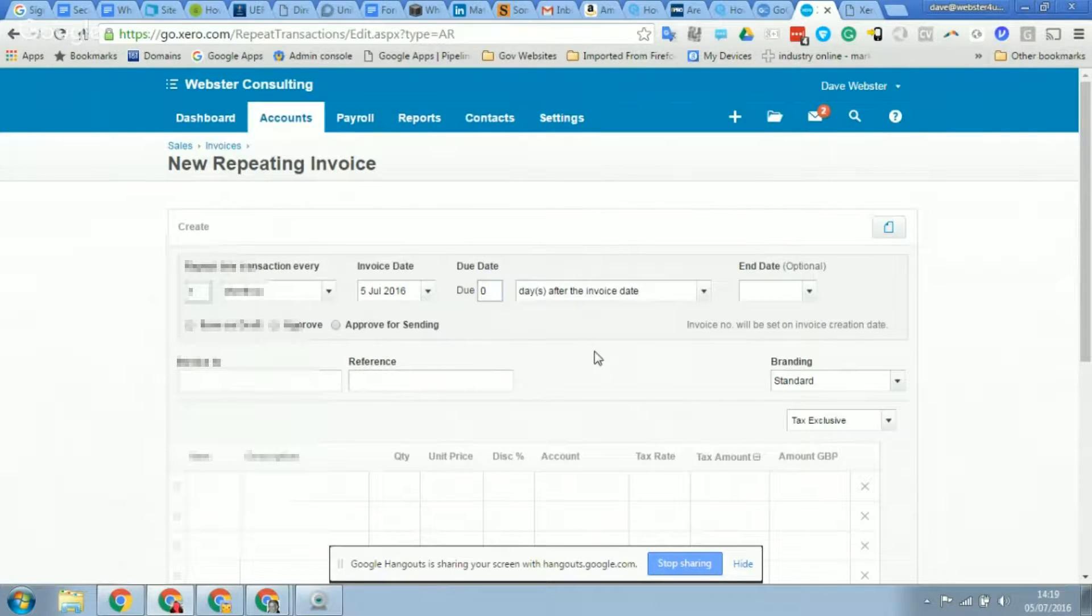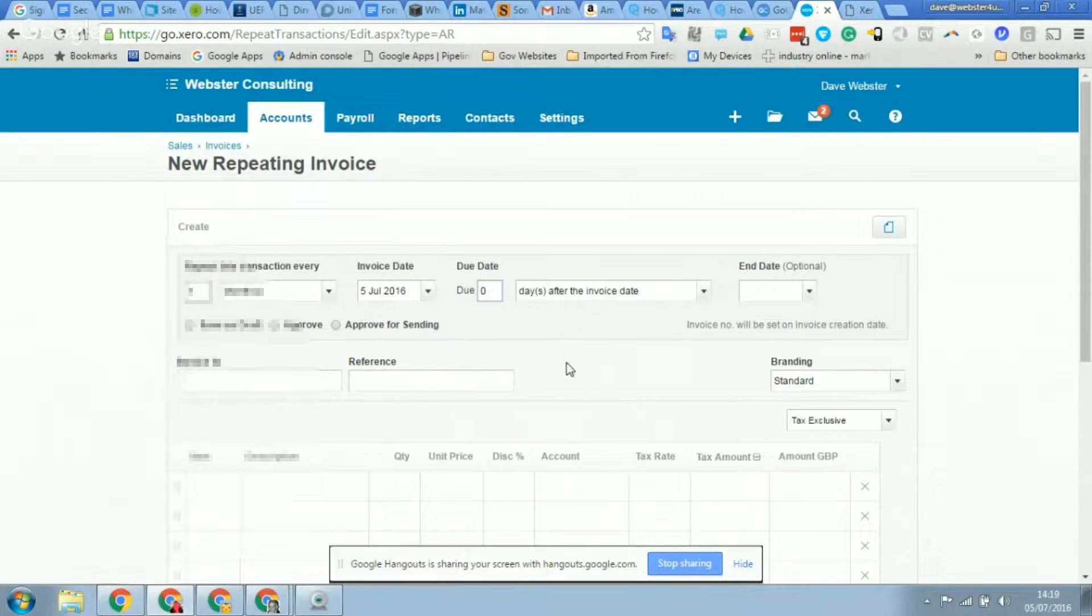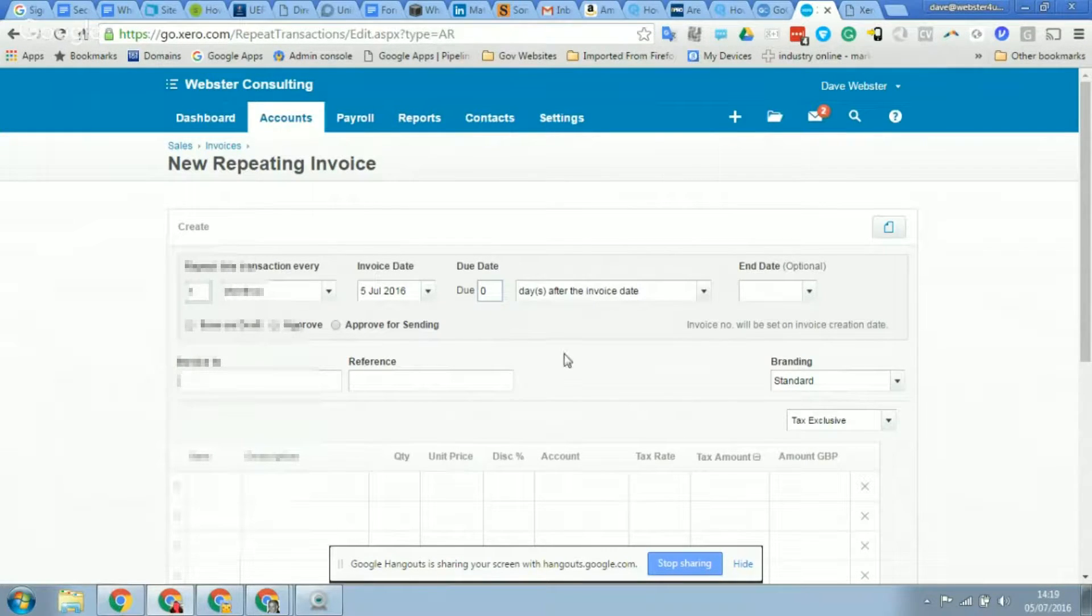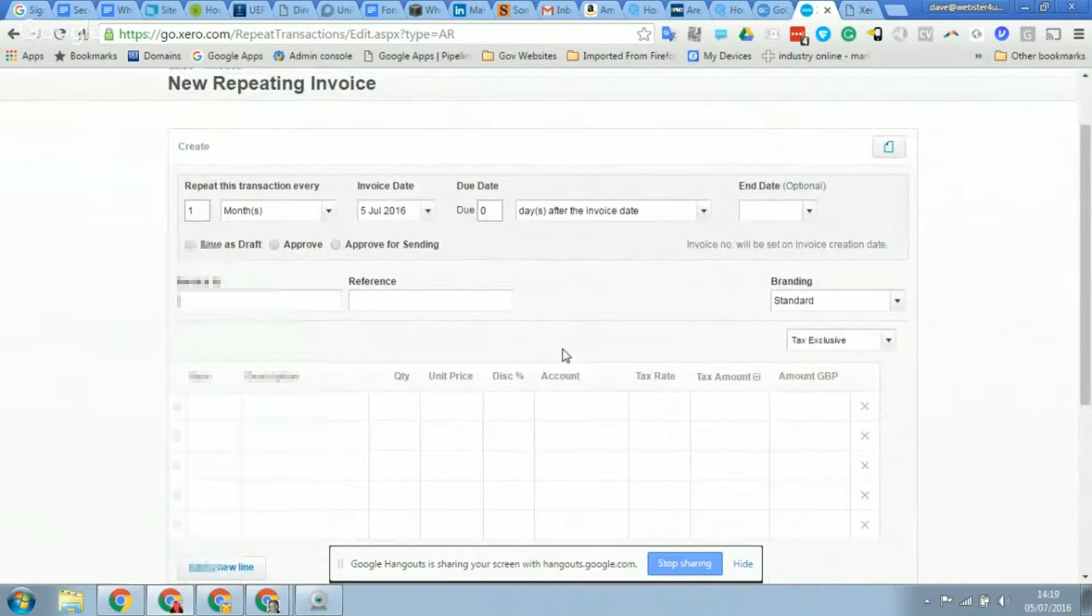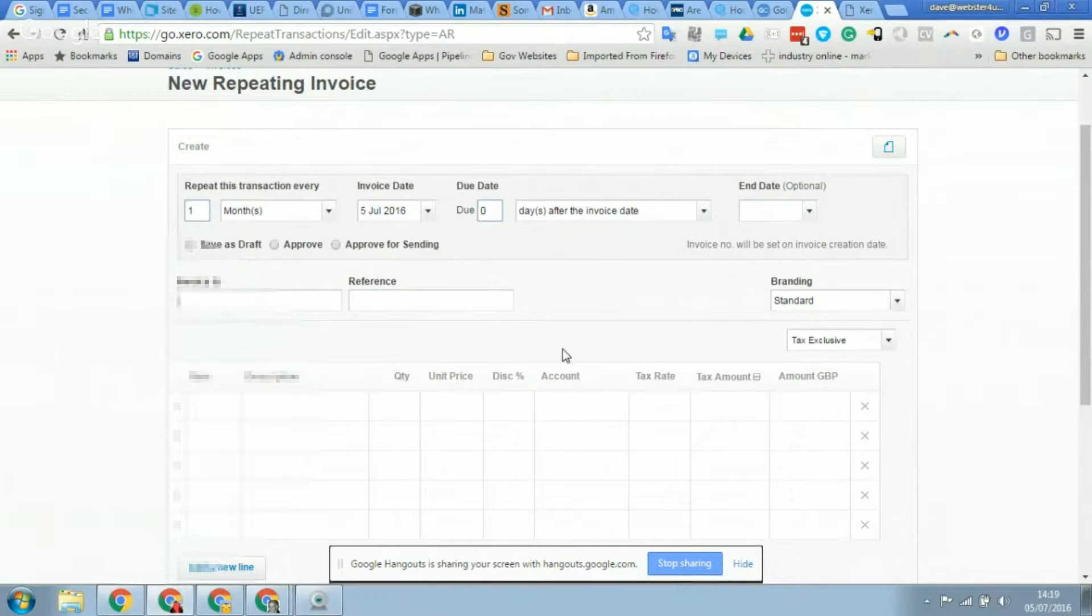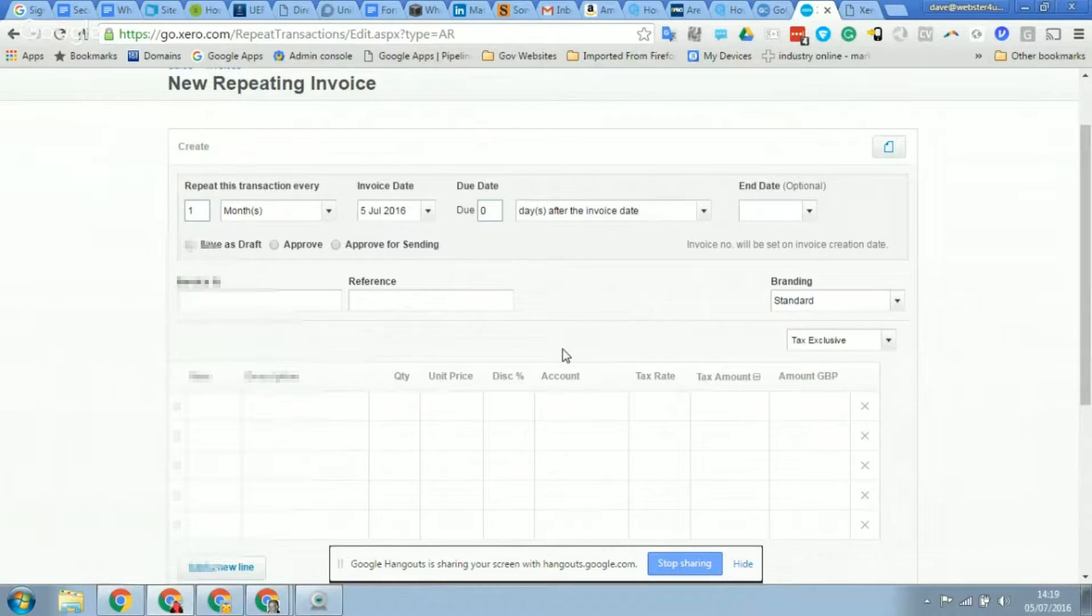So I think we're going to do a monthly invoice, is that right Dave? That's correct, yes. Yeah, so you can put any frequency in here - weeks, months, years, whatever works for you. So we set up so it's monthly.